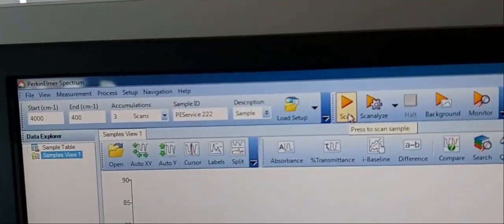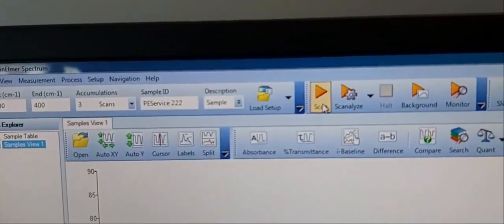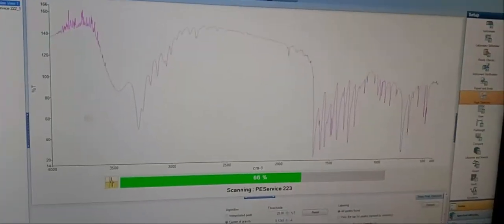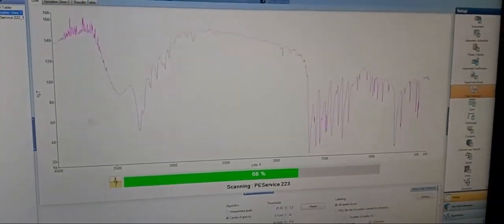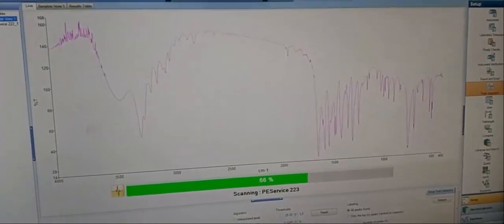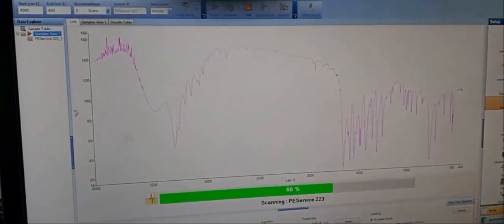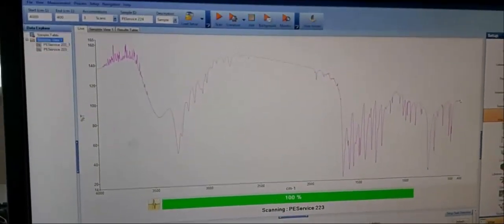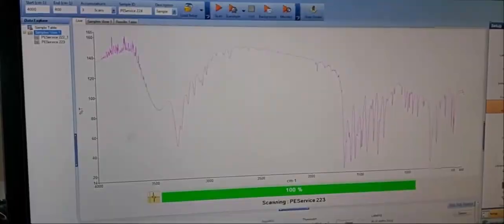We go to the software and click Scan. In a few seconds the spectrum appears. With that, we finish our experiment. Thank you very much.